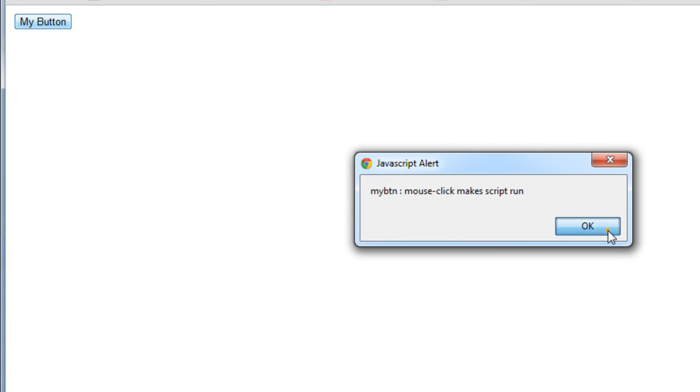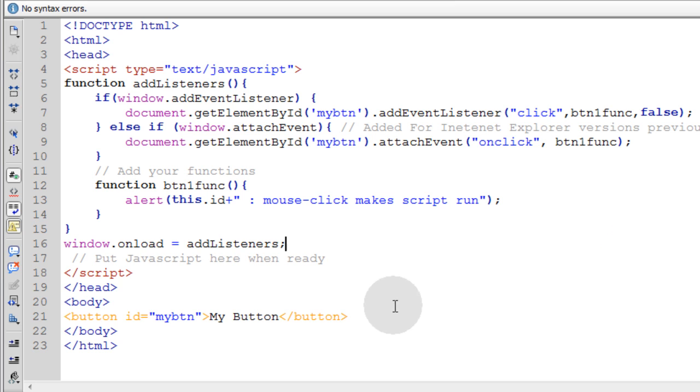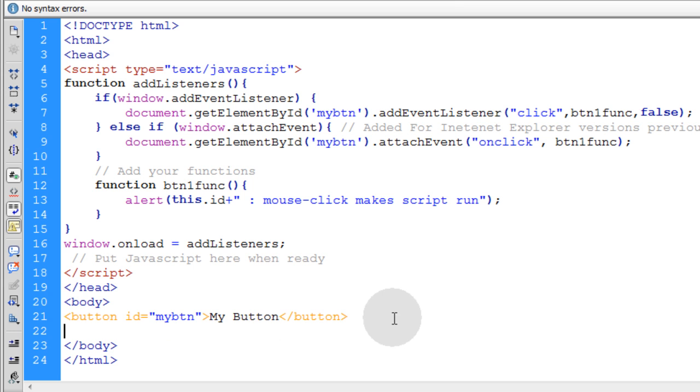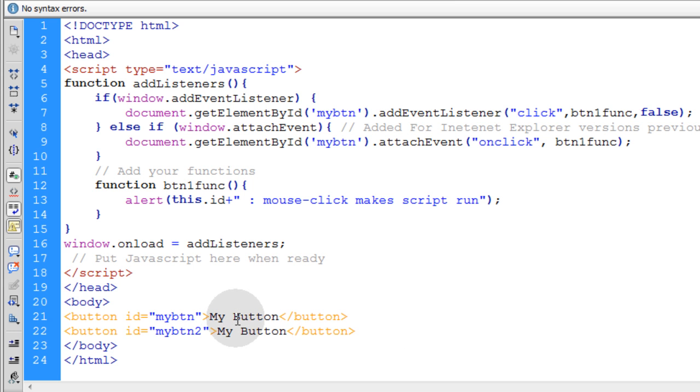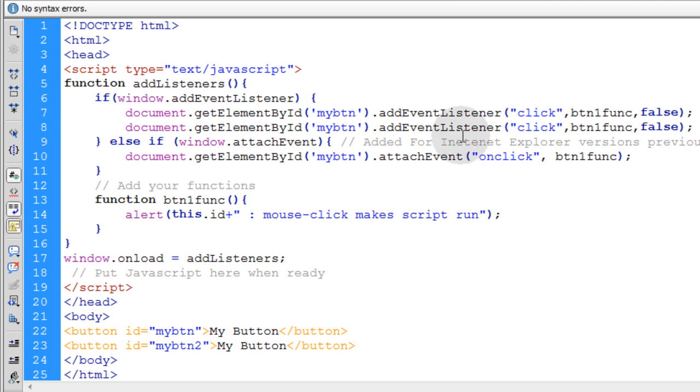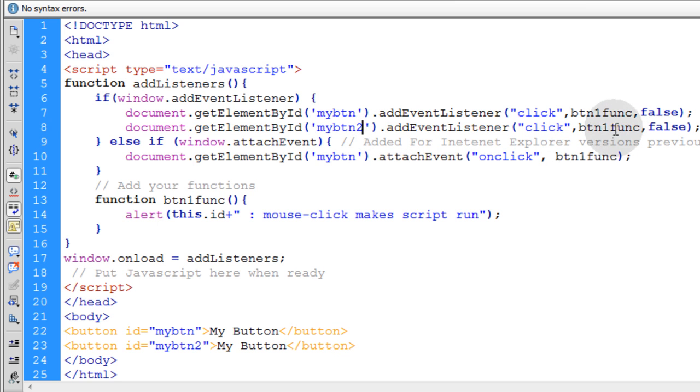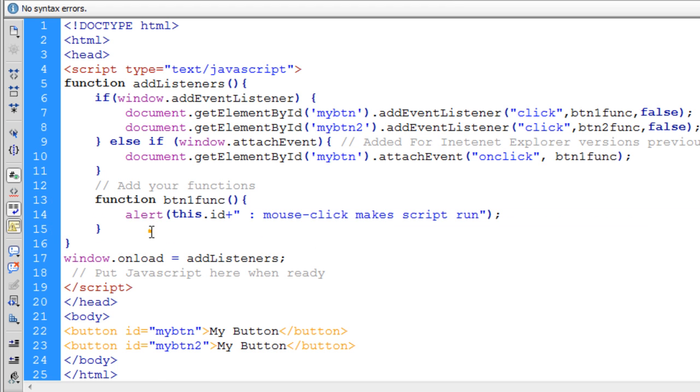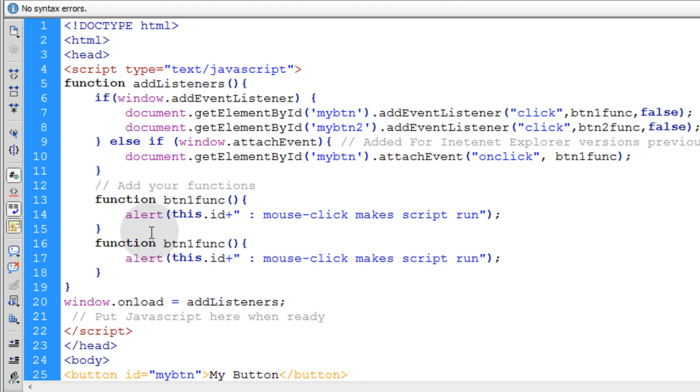Now adding more is very simple. So say I had another button right here next to this button that was my btn2. I could just go right up here, copy this line, ctrl-c, ctrl-v, my btn2, my btn function2. Change that name. And then we'll make a new function. Just grab that function. Call it btn2 function.